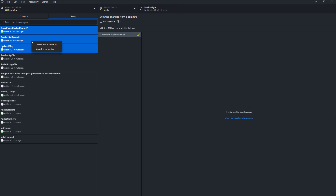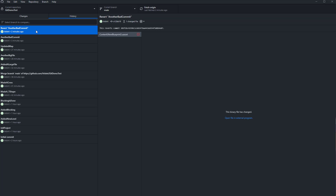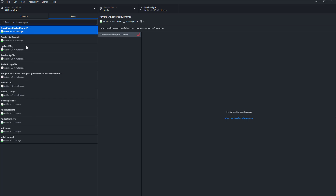You can also grab multiple commits and use the squash command, which will combine them into one commit. Then you can undo or revert changes when you need to. Those are some of the important operations you'll need.